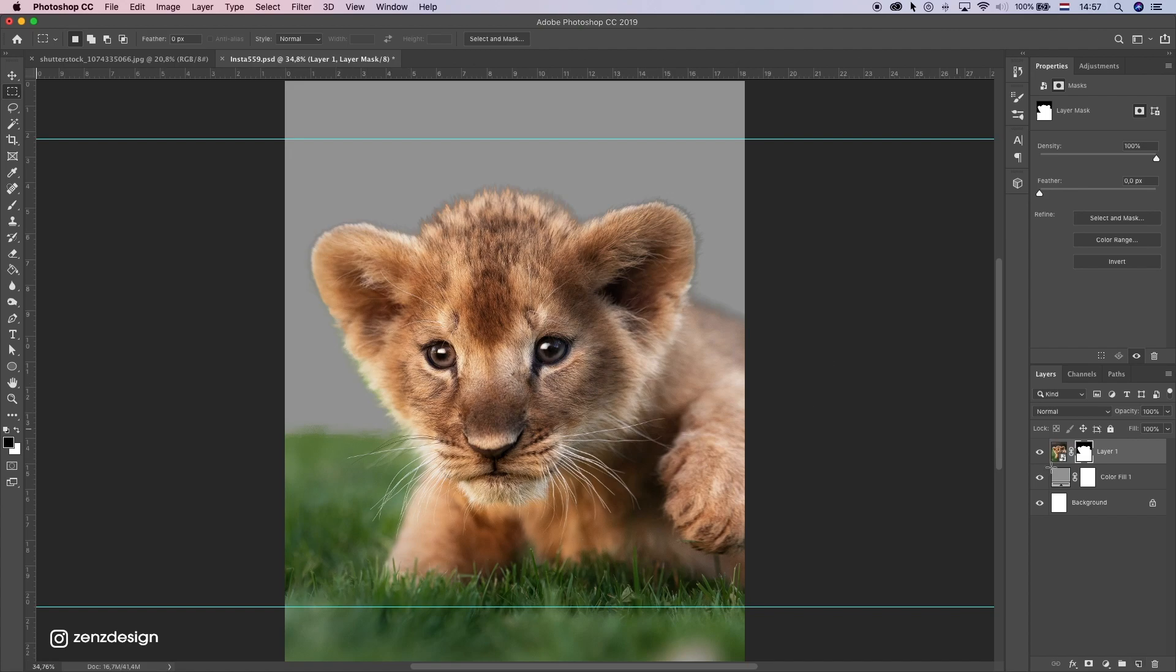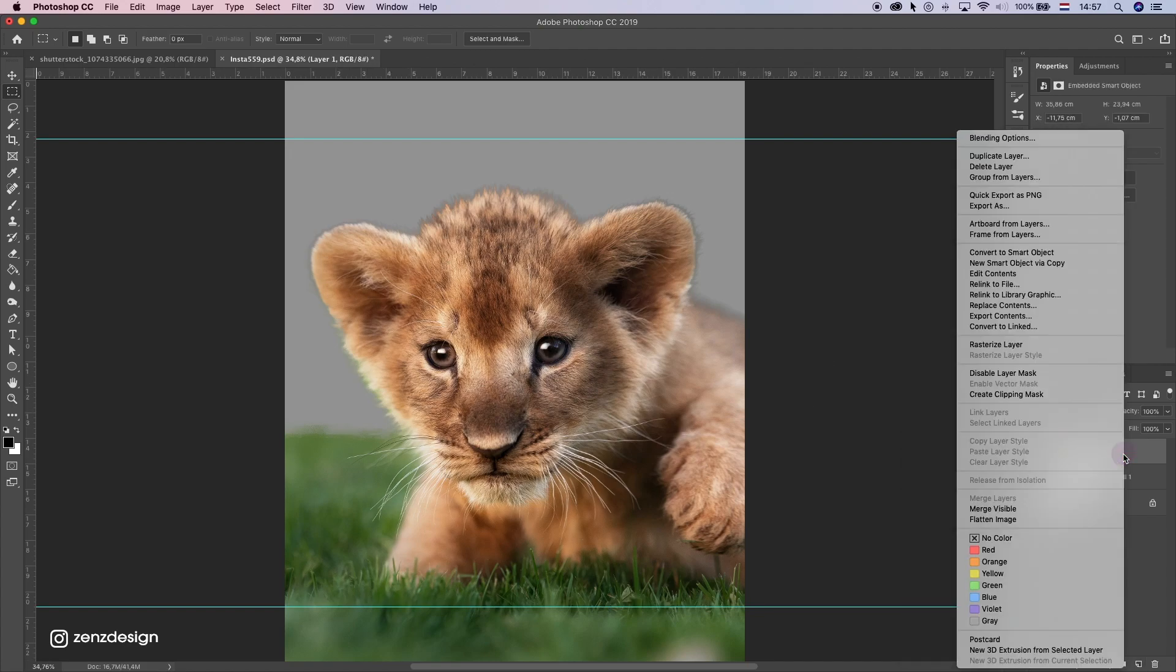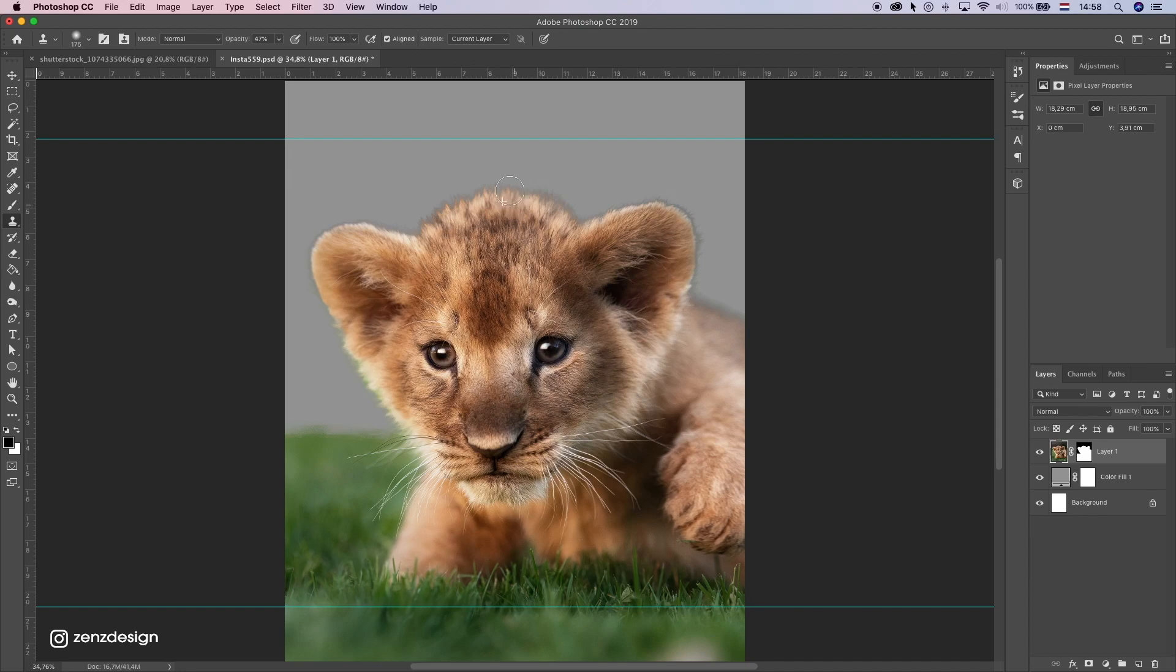Now I want to rasterize this layer. So just select the right mouse, rasterize layer and I want to select the clone stamp tool so we can make this edge better. So while holding down alt, make like this little selection and bring it up.